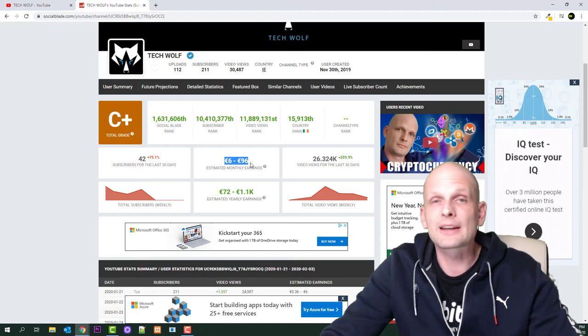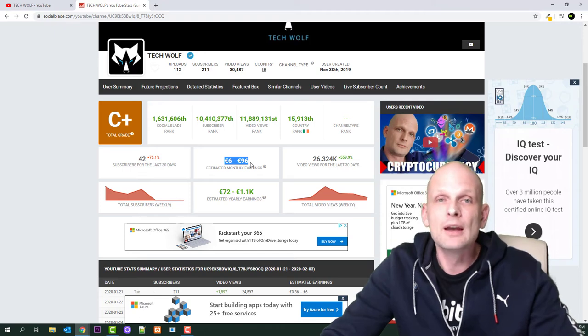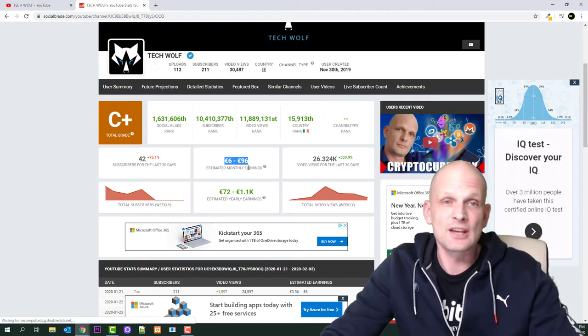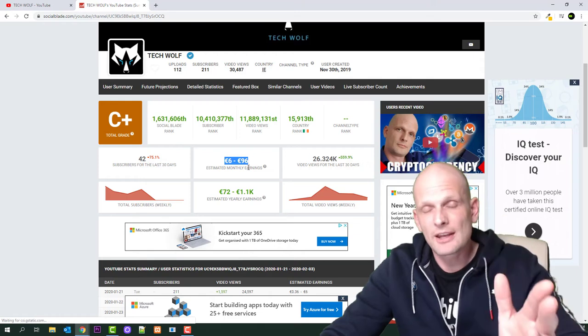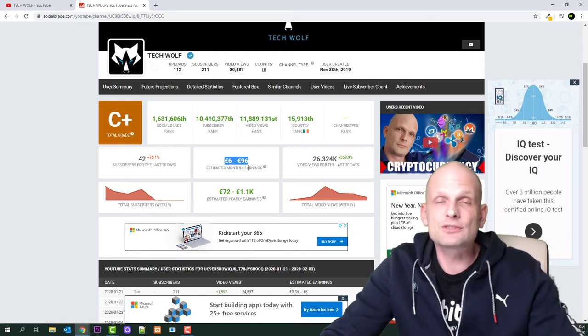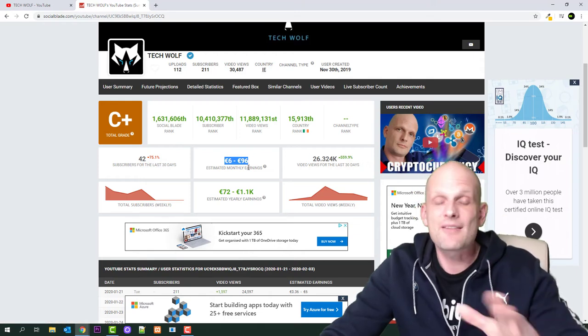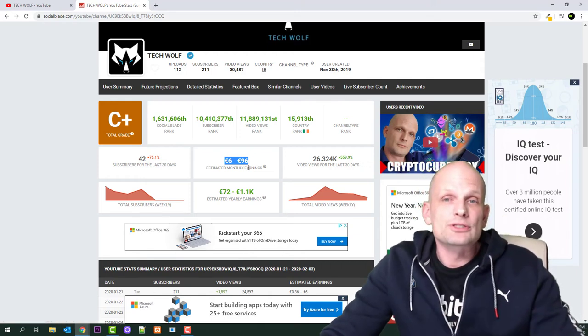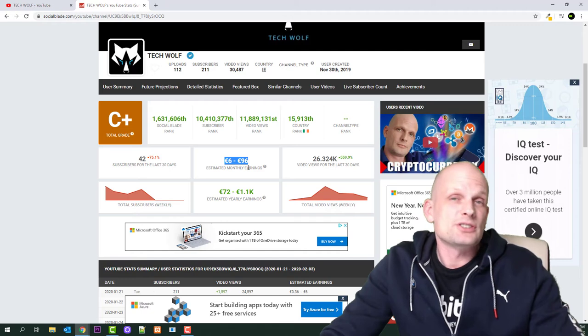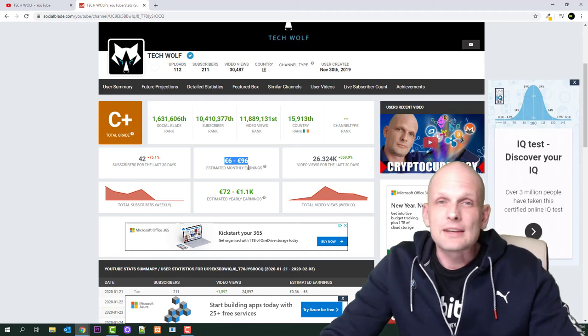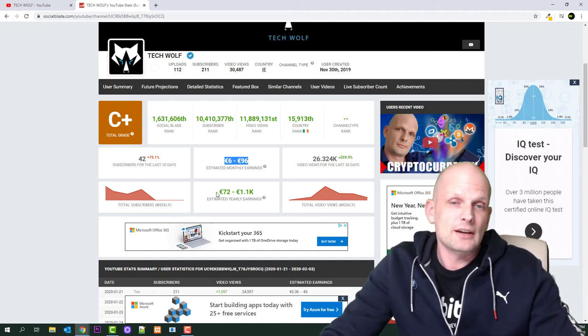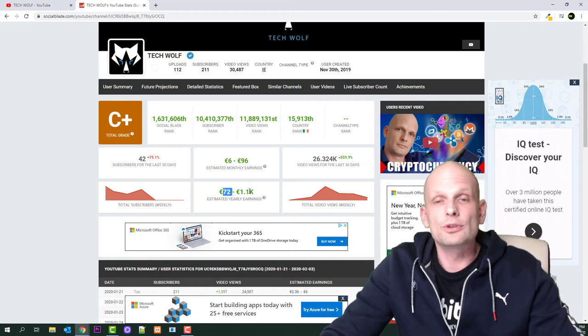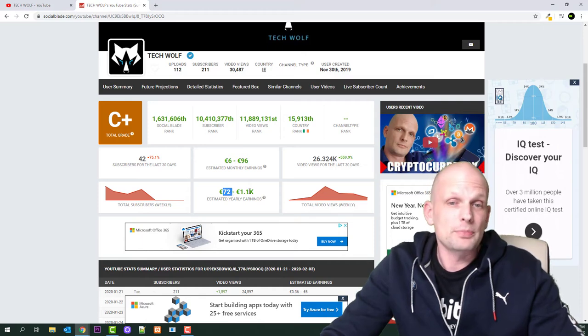You can see on average how much this person has been making during the months or during the year. As you see here, the second number is 72 to 1.1 thousand dollars per month I would be making with my channel. Now let's check top 50 other YouTube channels.